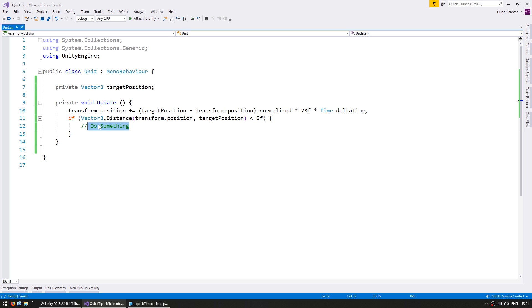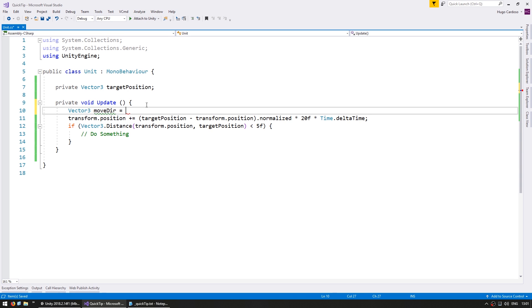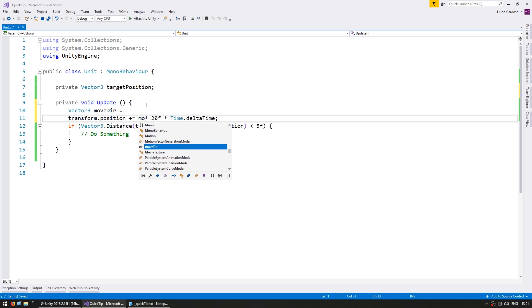So we can make this code much more readable by simply defining variables for each of these numbers. So in here the first thing we get a vector 3 for the move direction. And move direction is this in here, so we replace this with move here.